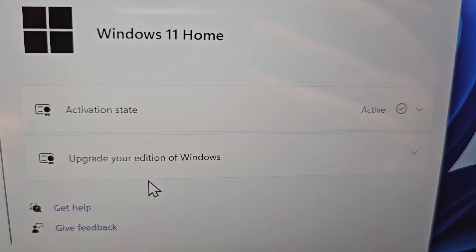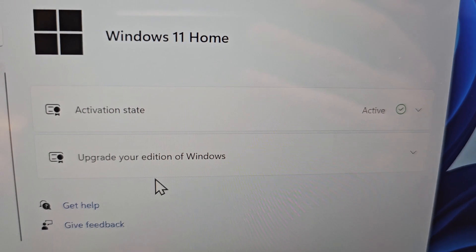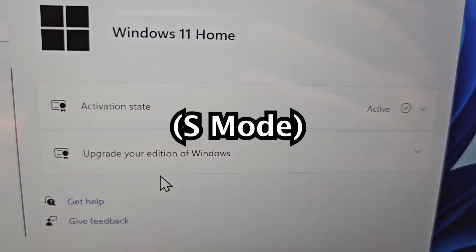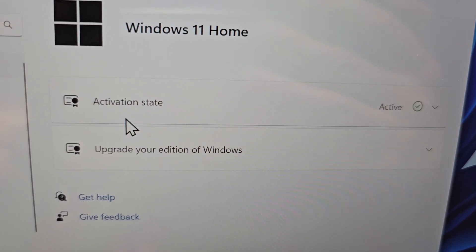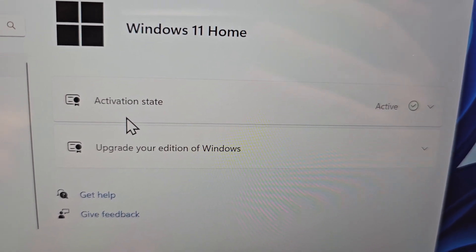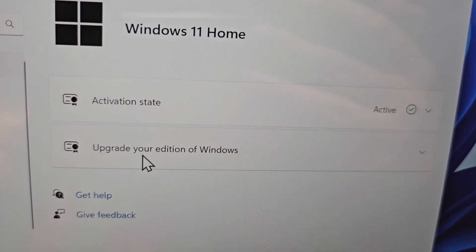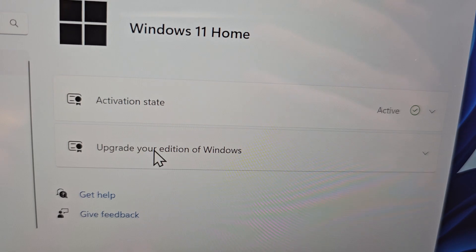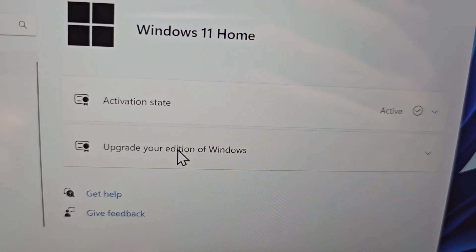You may see something here about being on S mode. If you're on S mode, you're going to want to disable that. You see where it says upgrade your edition of Windows.